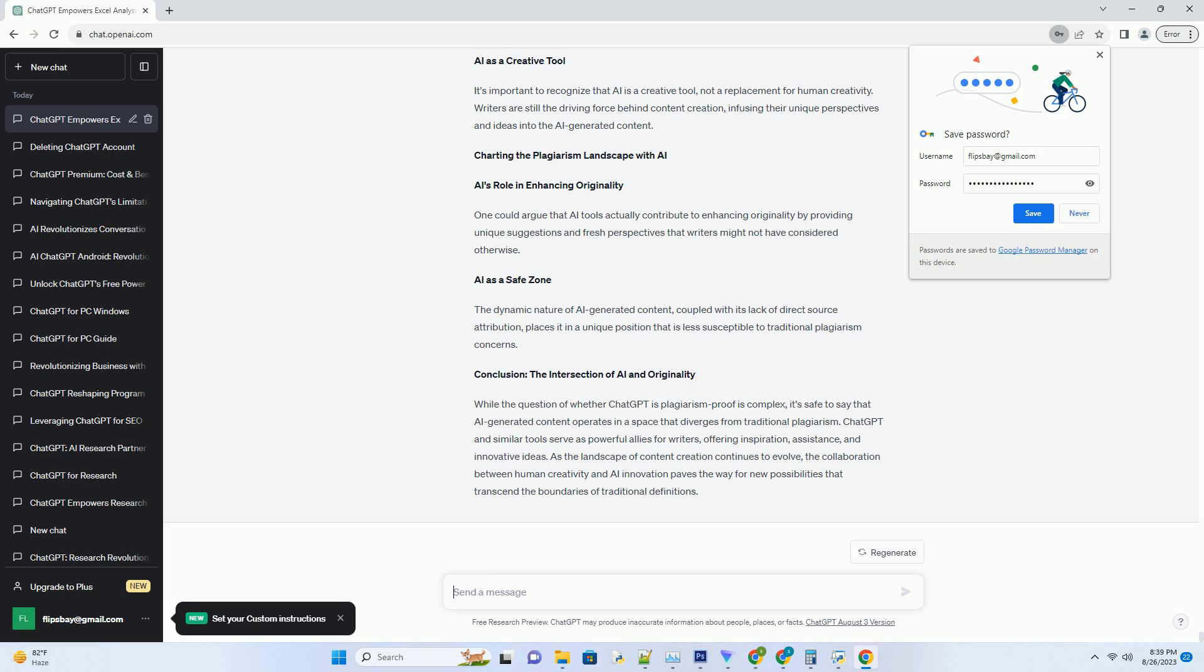Plagiarism, in its essence, involves presenting someone else's ideas, words, or work as one's own without proper attribution or permission. It's an ethical violation that undermines the principles of originality, honesty, and intellectual integrity.